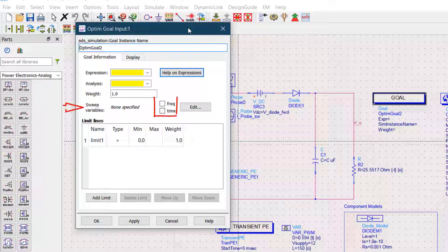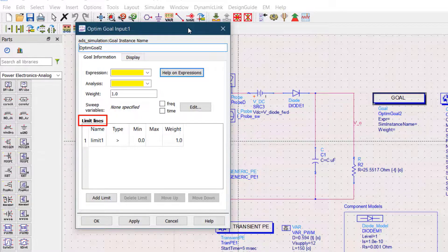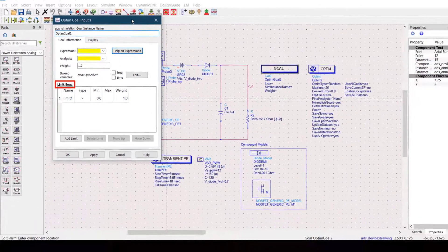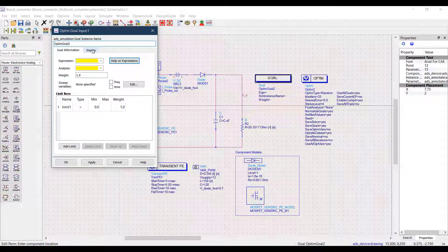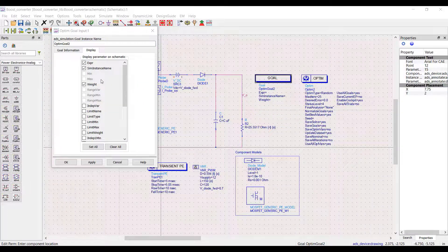Next, the sweep variable. The last place where the user needs to give an input are the limit lines. The display window is where you choose what you want to see in the goal information window.